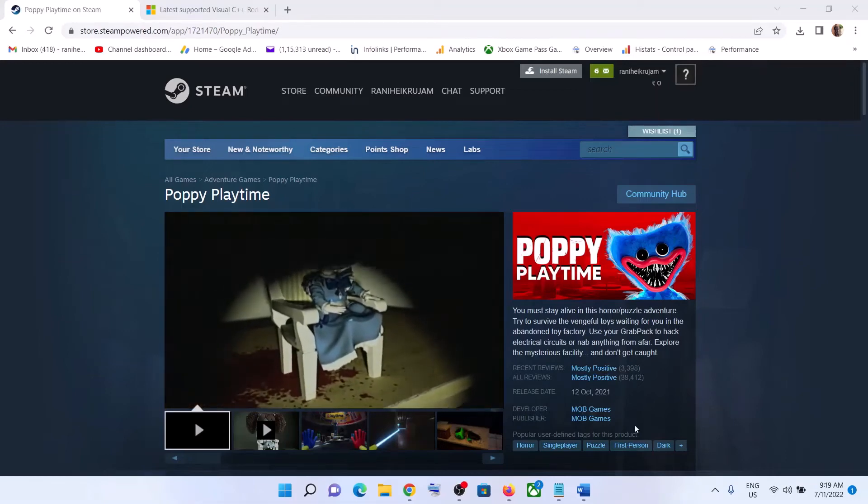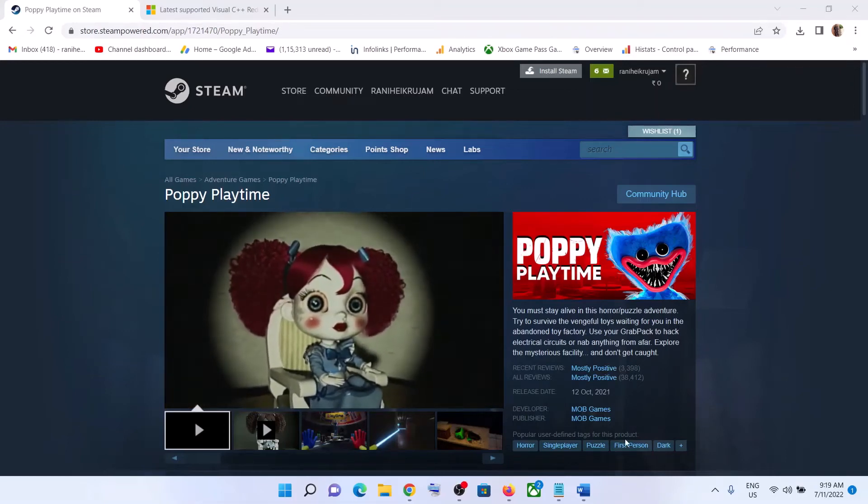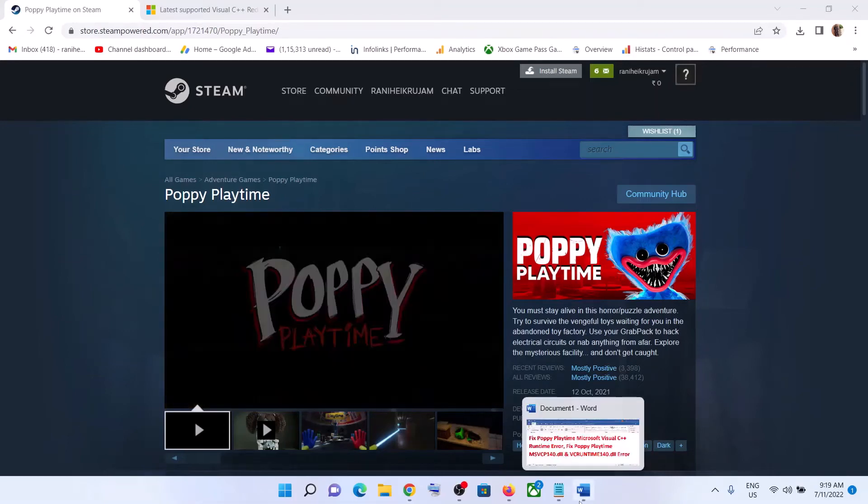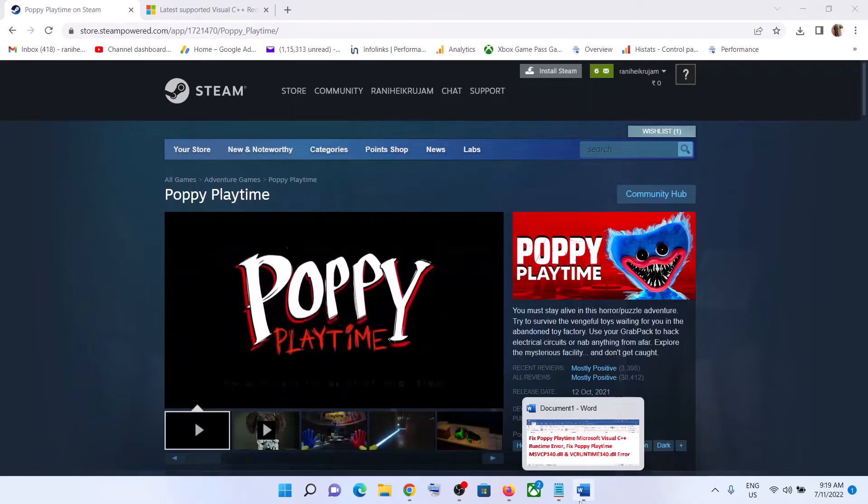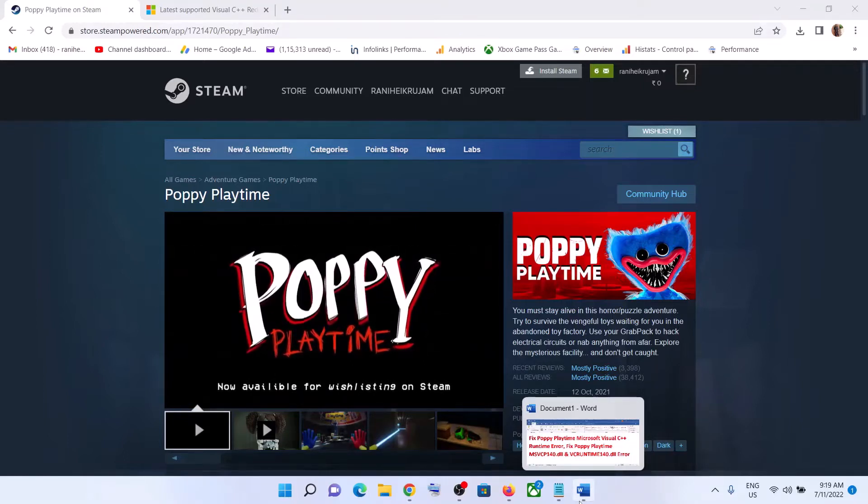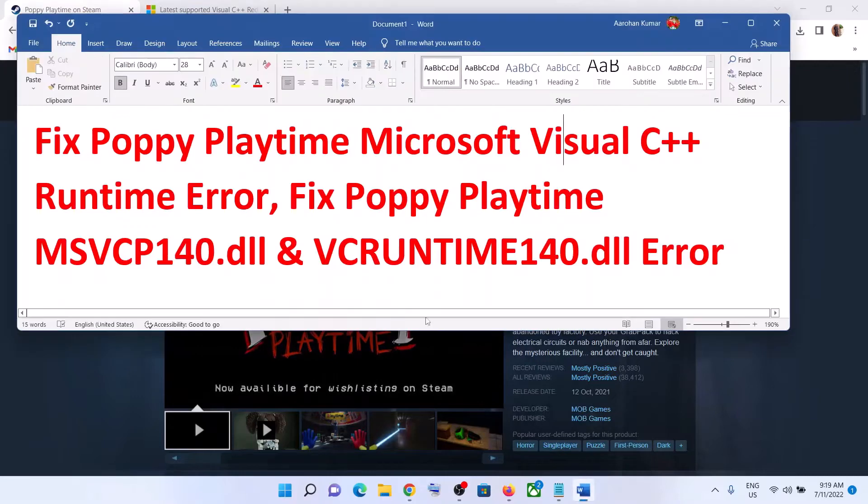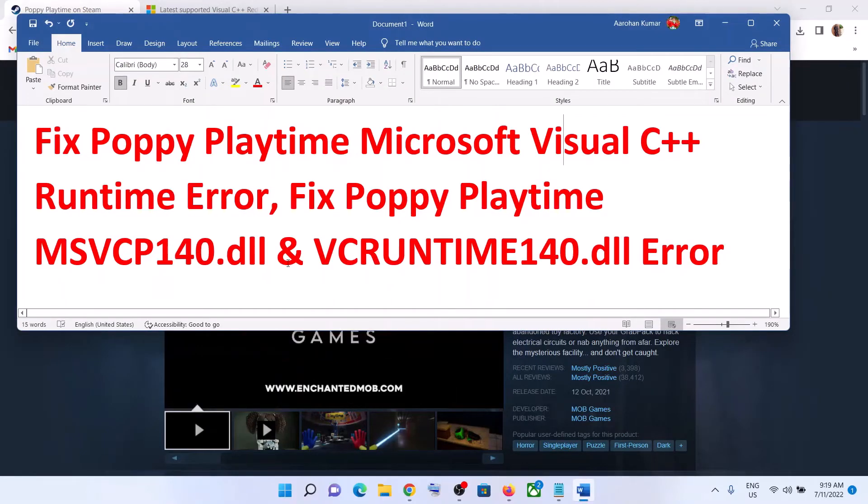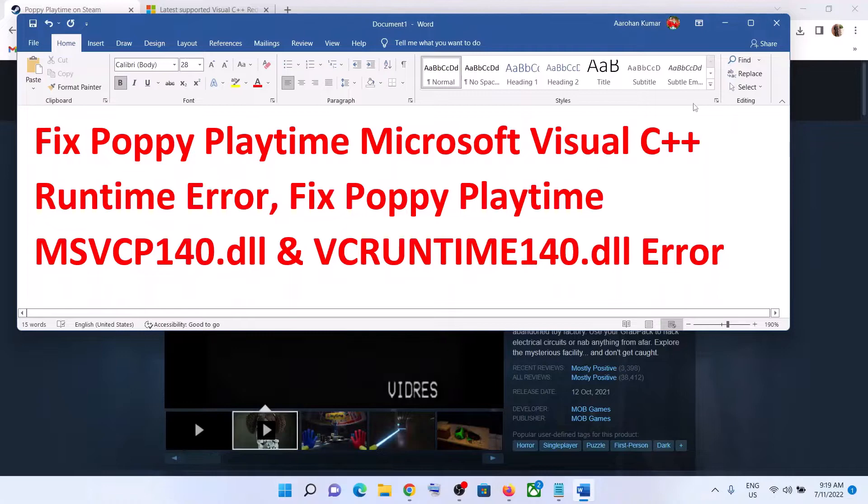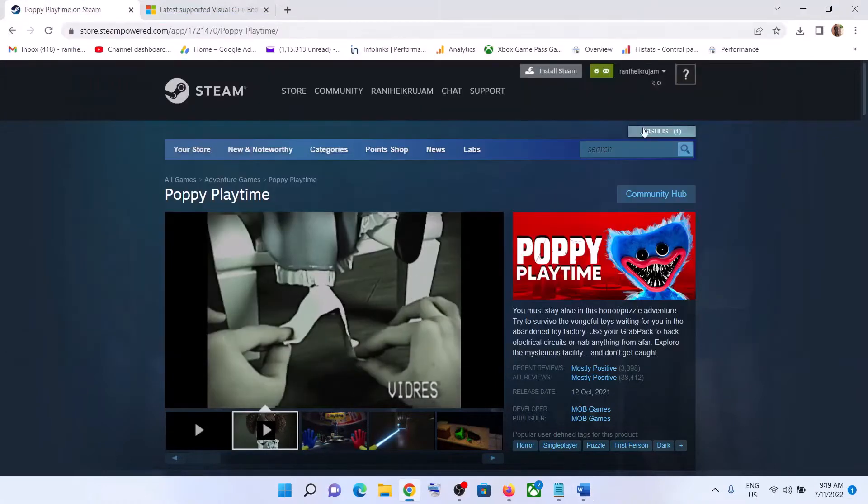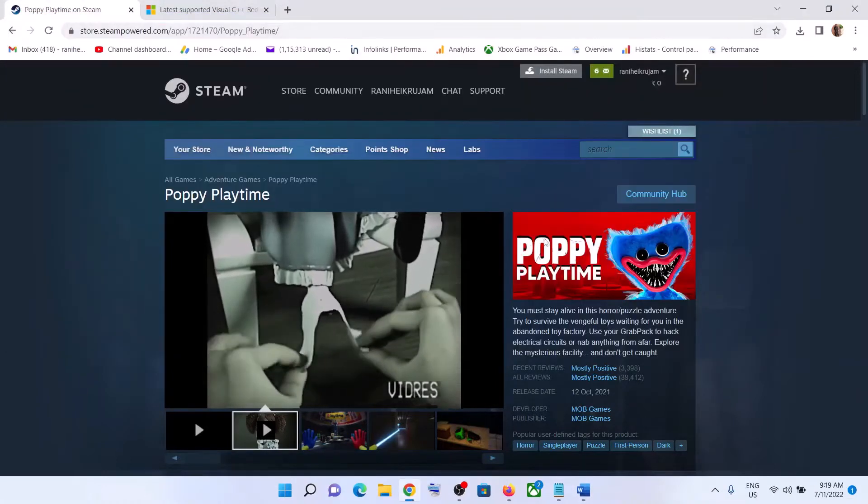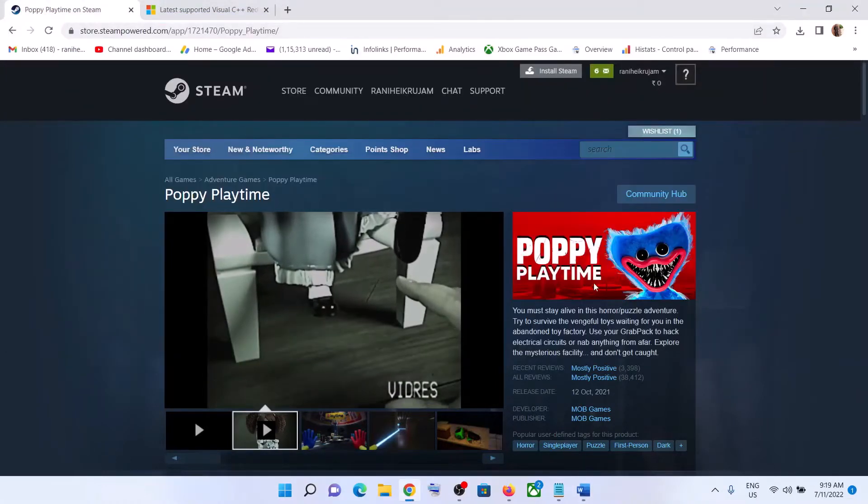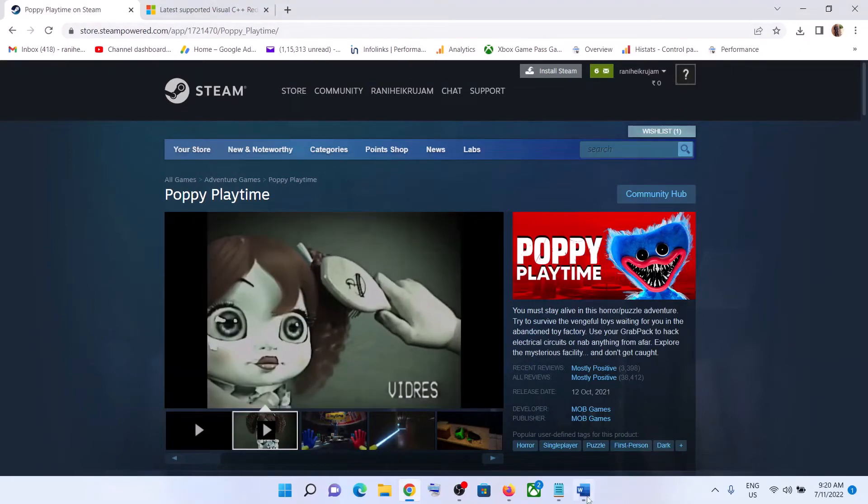Hello guys, welcome to my channel. Today in this video I'm going to show you how to fix if you are receiving a Microsoft Visual C++ runtime error, or if you are receiving MSVCP140.dll or VCRUNTIME140.dll errors. So while playing or launching Poppy Playtime, if you are receiving these error messages, then please follow the steps shown in this video.